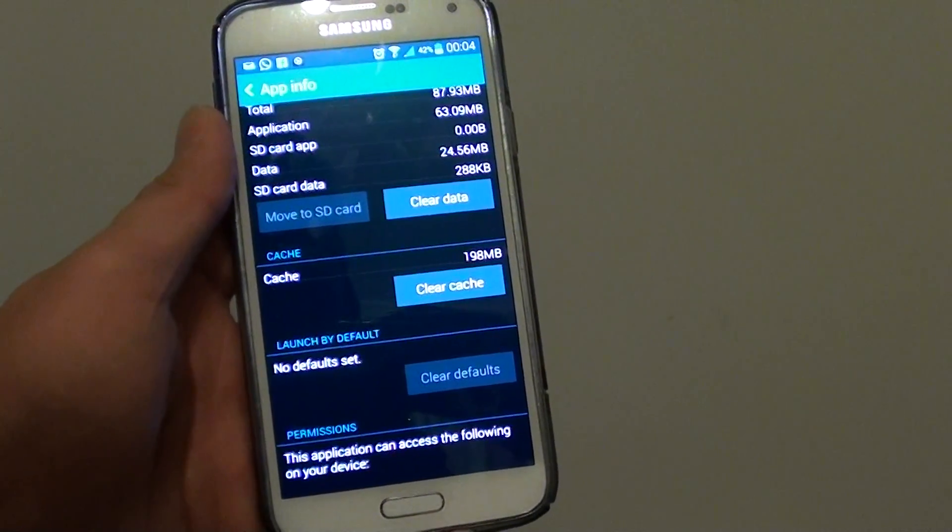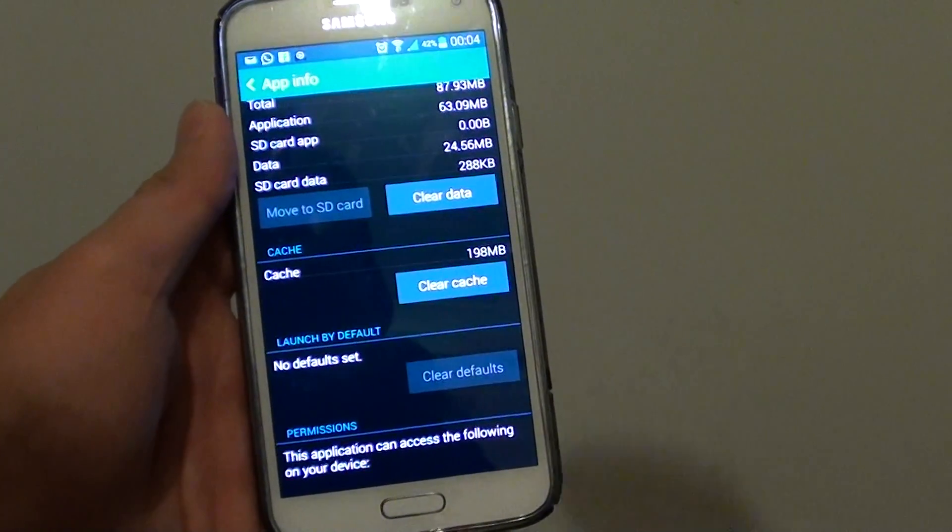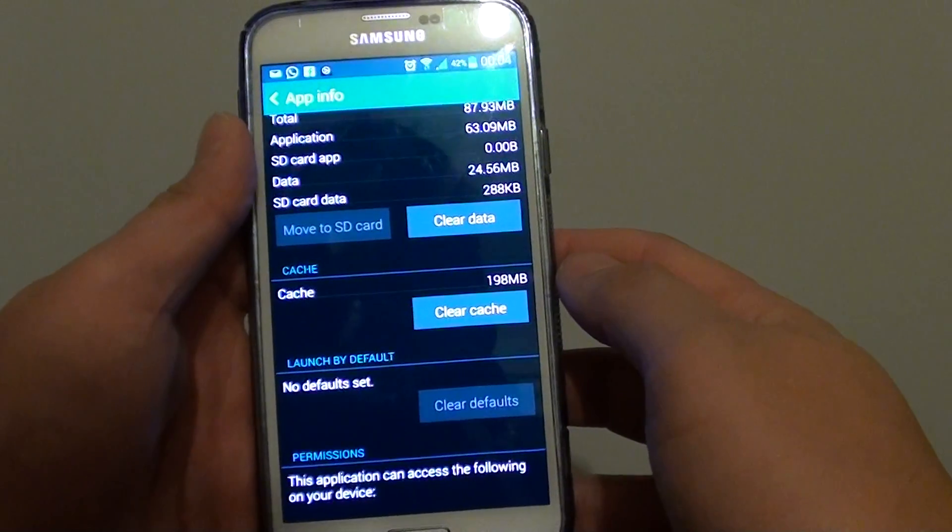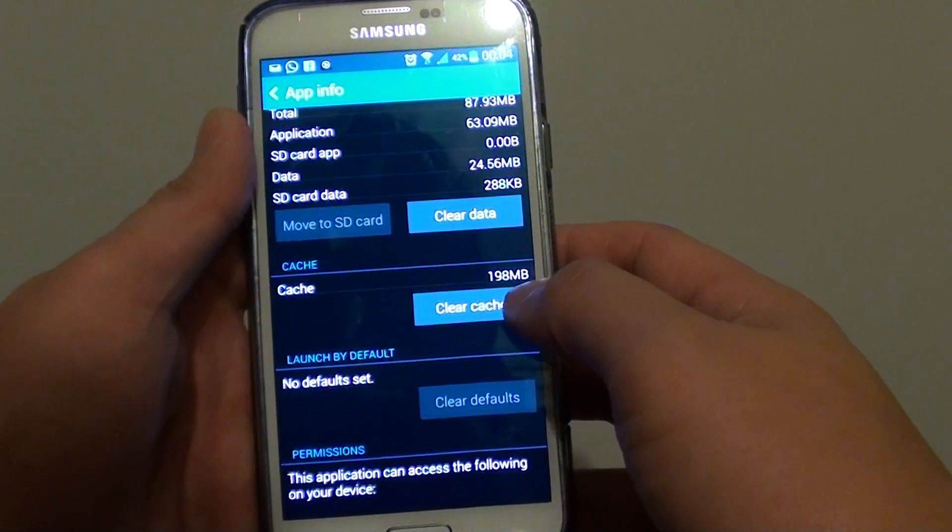How to Clear an Application Cache on a Samsung Galaxy S5. Now, the application cache can use up quite a lot of memory.